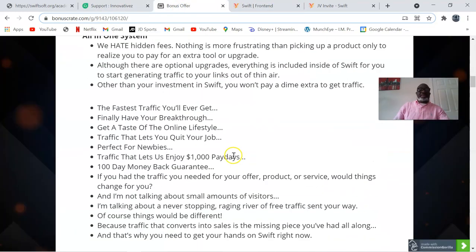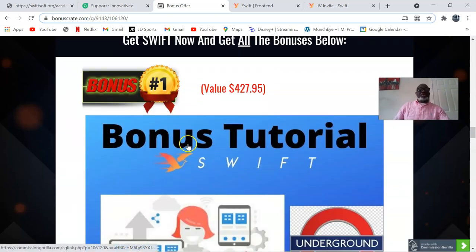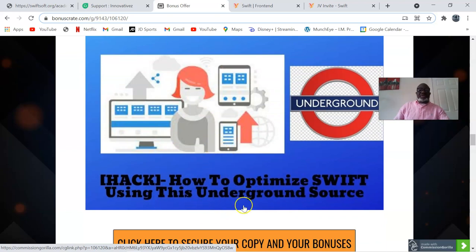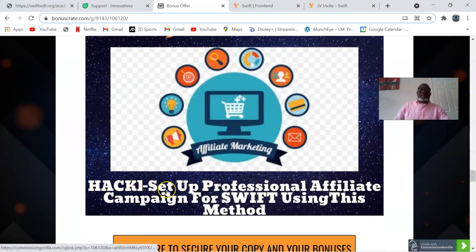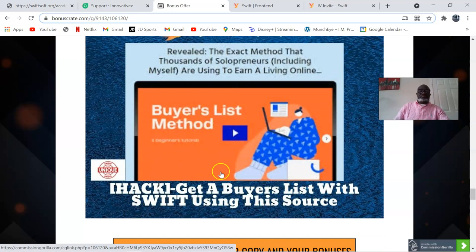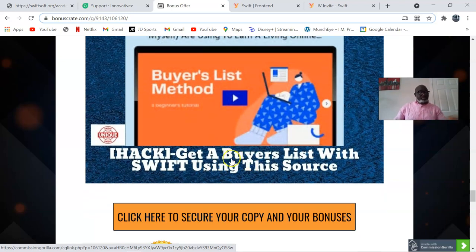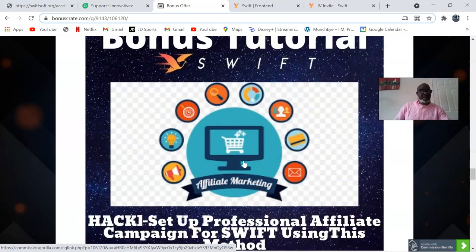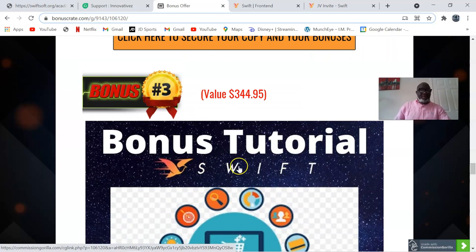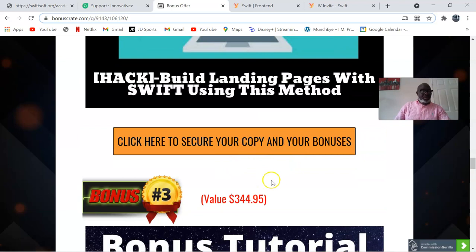Plus, of course, my custom bonuses: one, how to optimize Swift using this underground source; two, build landing pages with Swift using this method; three, set up a professional affiliate campaign for Swift using this method; and four, get a buyers list with Swift using this source. You can check this out by clicking the link in the description of this video, and it's going to bring you to my bonus page which we are looking at right now. You can purchase Swift anytime by clicking any of the yellow buttons, which will bring you to the sales page.